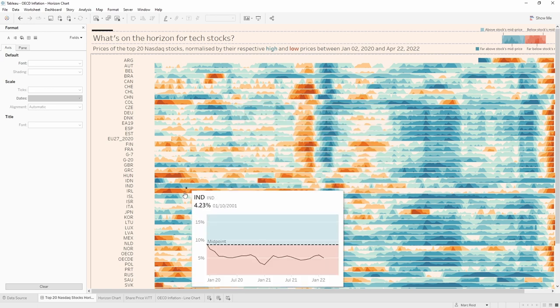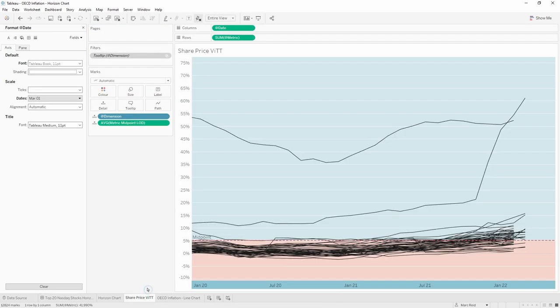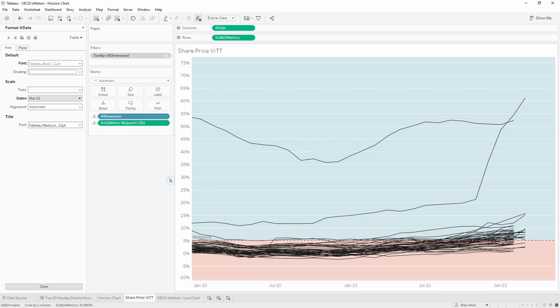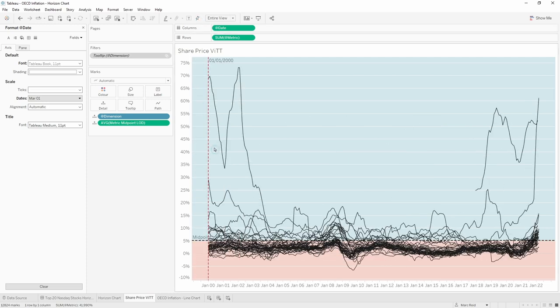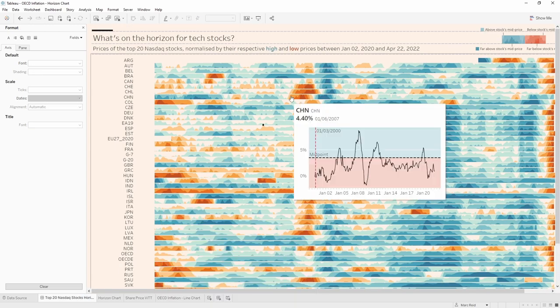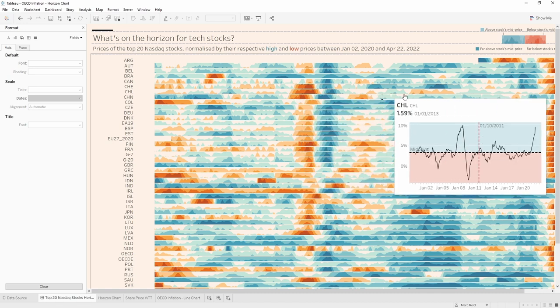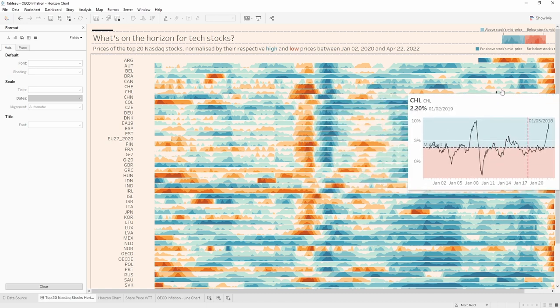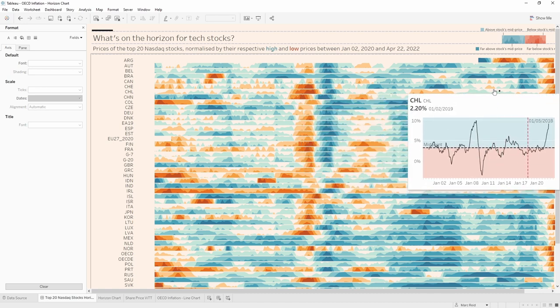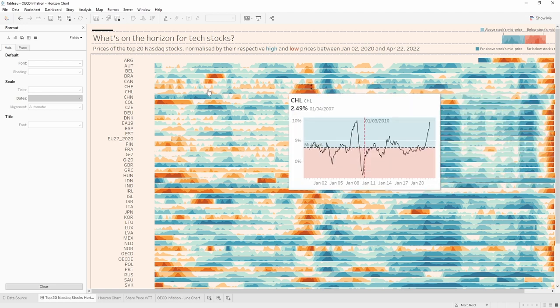Now we're also missing our reference line in the vision tool tip and that's because the axis for the vision tool tip has also been fixed. So we just need to unfix that. So it shows all of the data. Now we go back to our vision tool tip sheet and we can either right click and edit the axis or we can just click on this pin at the top here and that will reset the axes. We've got a reference line back now and that's showing up. As you can see we move across, the reference line is moving to show where we are for that country's inflation rate at that date.